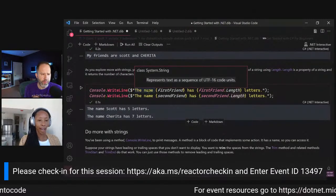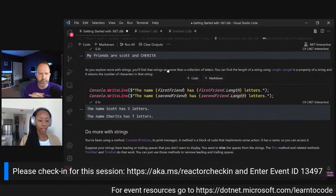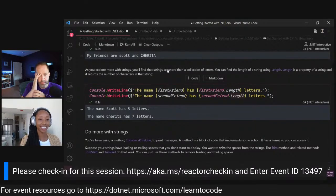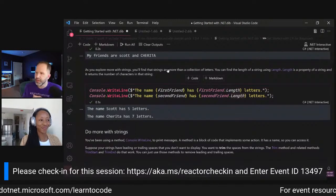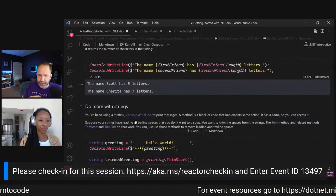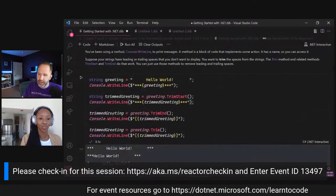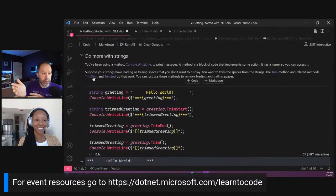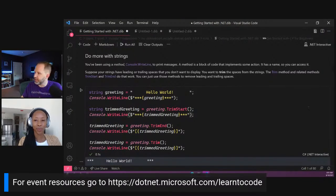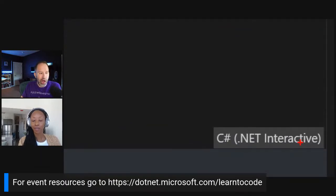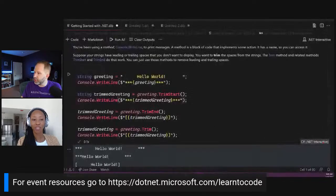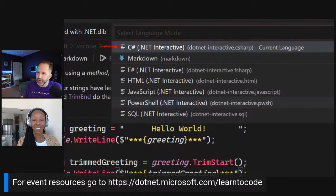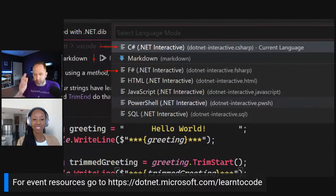Sherita hasn't seen notebooks before, but uses VS Code Insiders. Scott explains the concept: text mixed with code, like documentation plus runnable cells. This idea was popularized in the Python world as Jupyter notebooks, and is now available as 'Polyglot notebooks' inside VS Code — supporting multiple languages including C#, F#, and JavaScript.